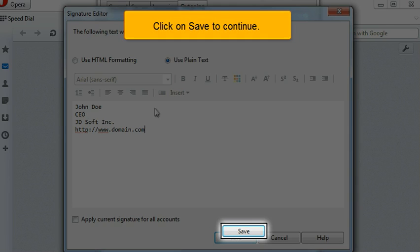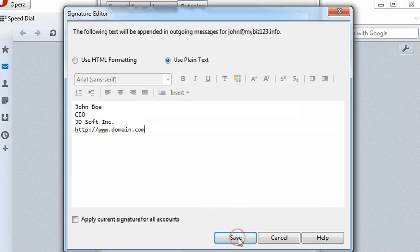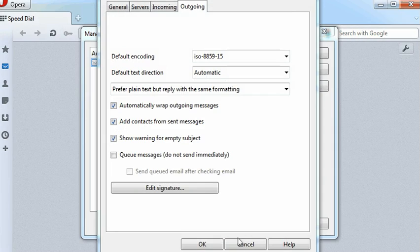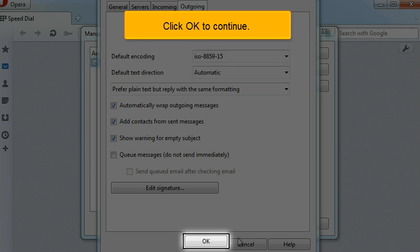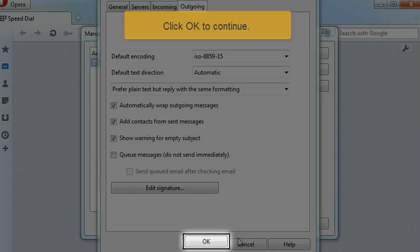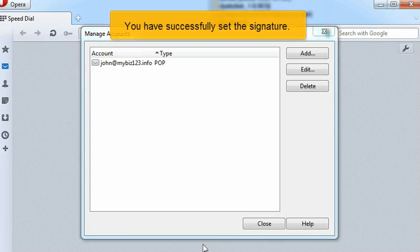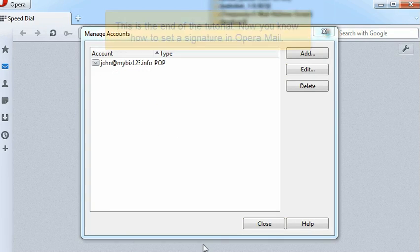Click on Save to continue. Click OK to continue. You have successfully set the signature.